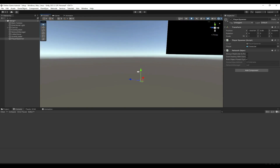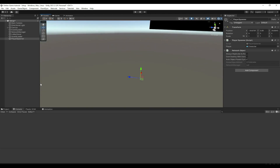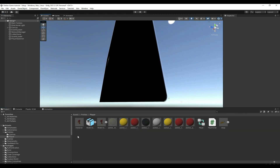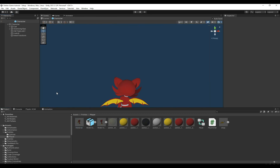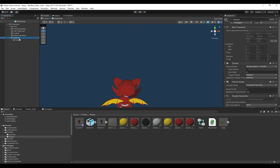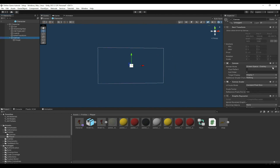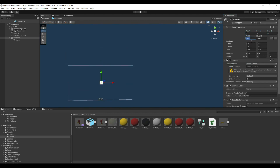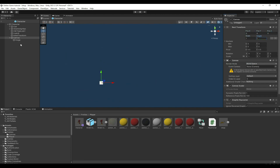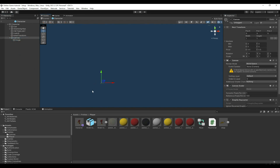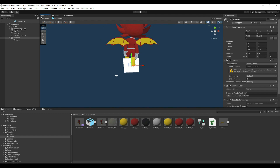Let's get started by creating the canvas for the player. Go to the character, enter the prefab, and create a UI image. Convert the canvas to world space, give it a position of zeros, and set the width to one by one. Set the image width to one by one as well so they scale up with the character.